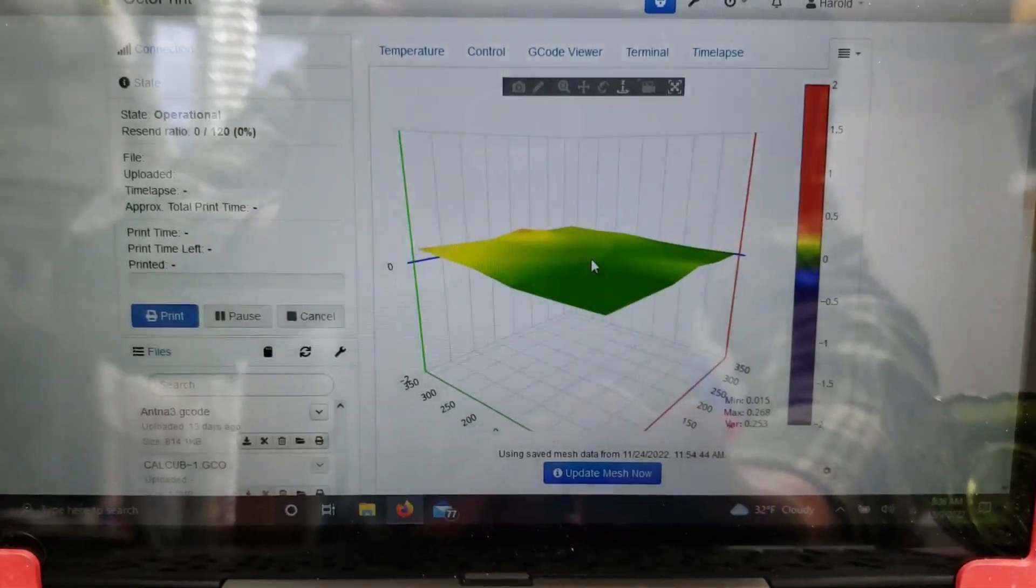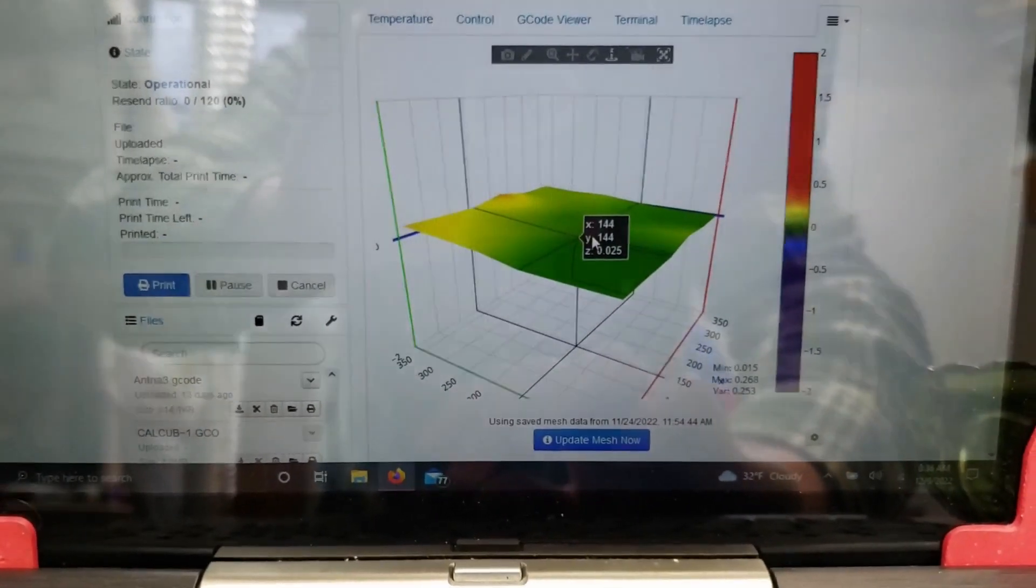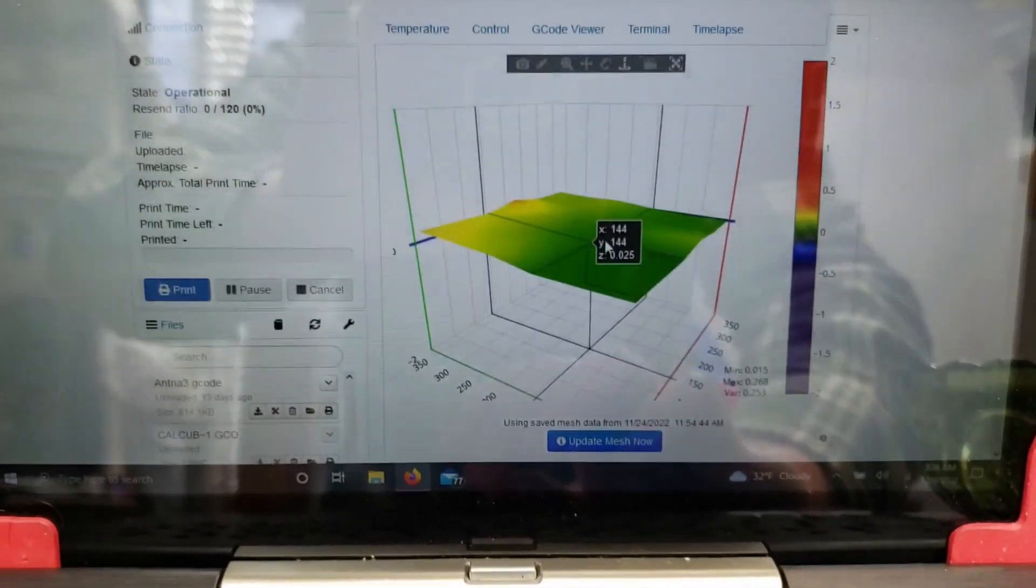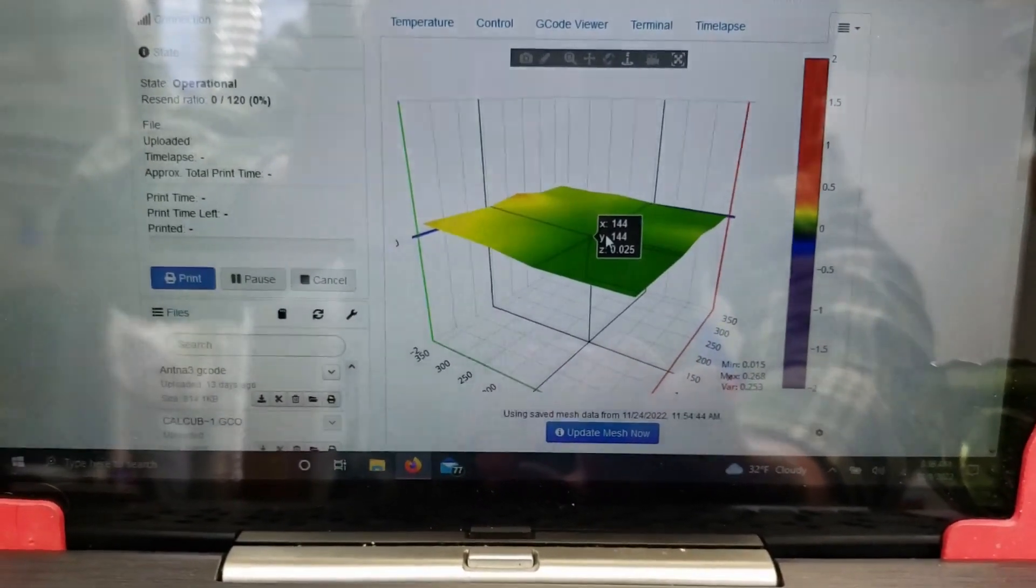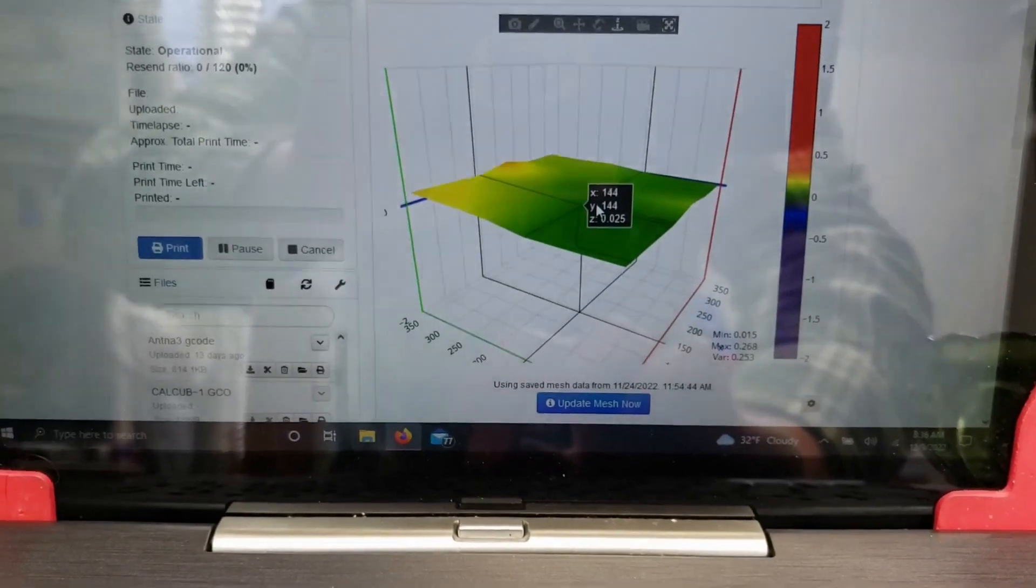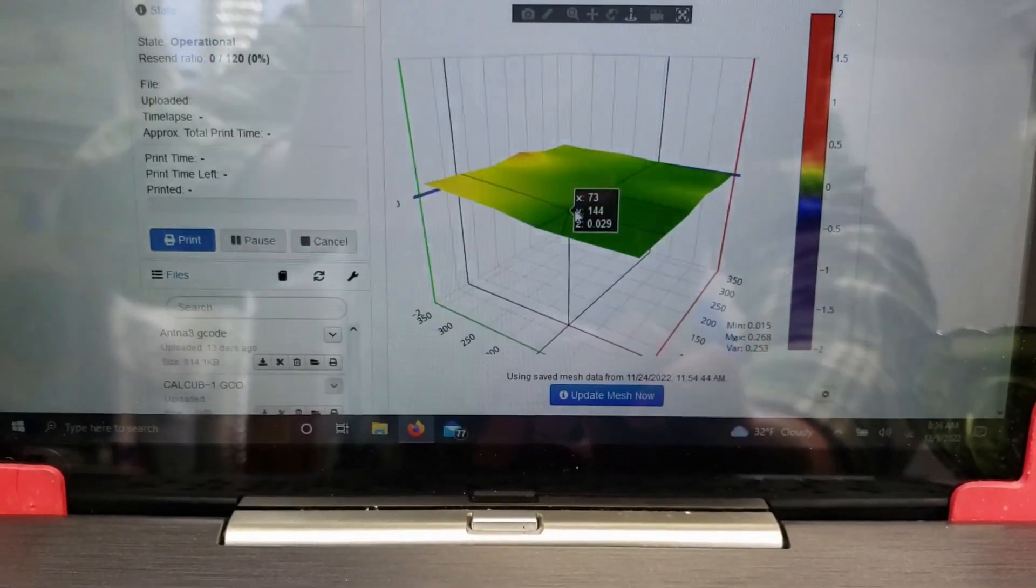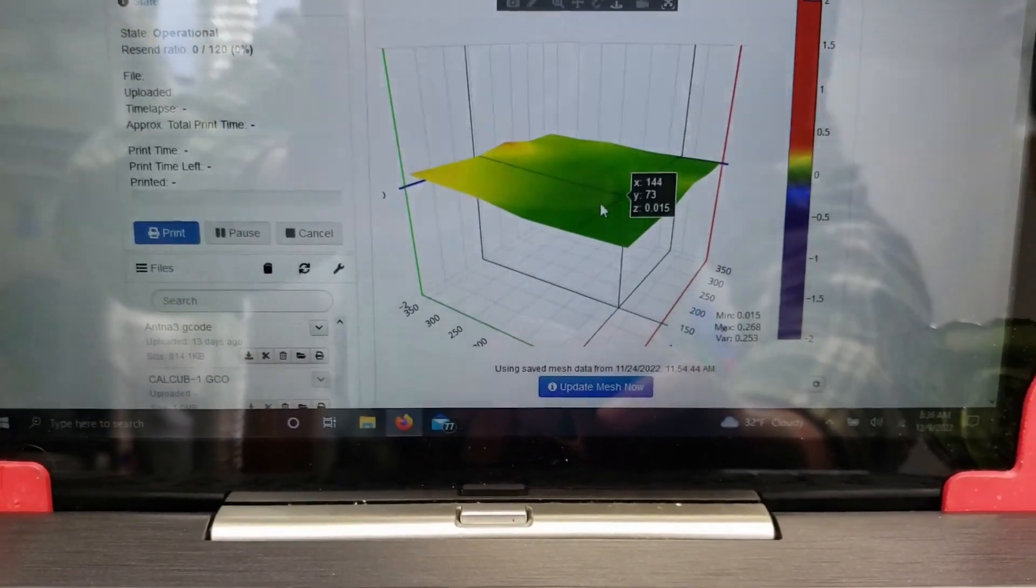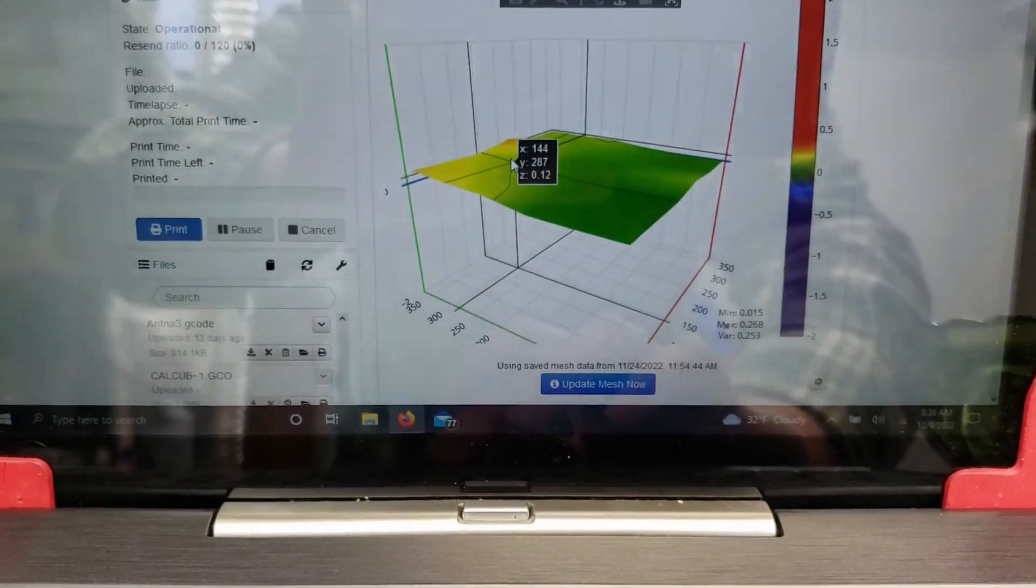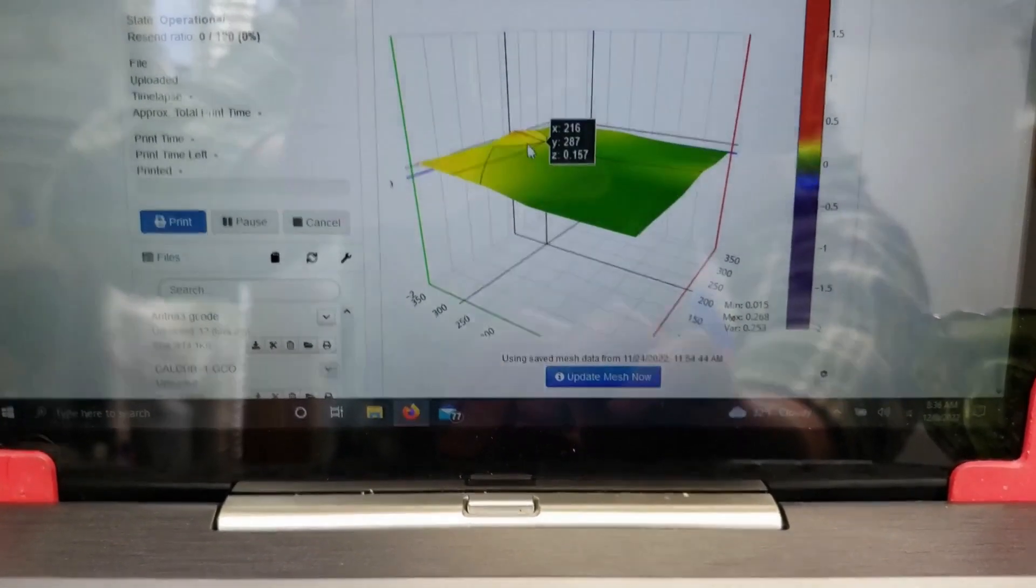So this is from a mesh I took, according to this, November 24th this year. That was a couple weeks ago now. Where it's green, it's nice and relatively flat. Where it's yellow and red, it's not as flat.